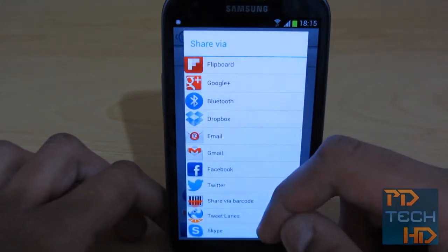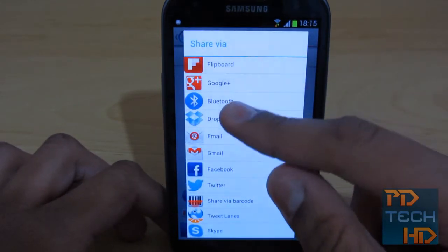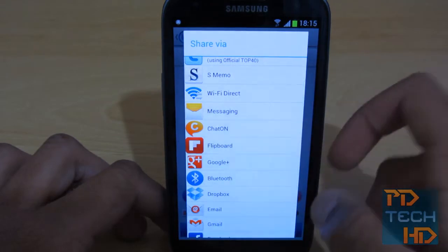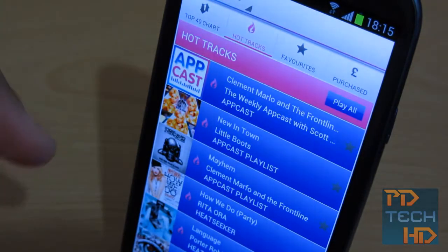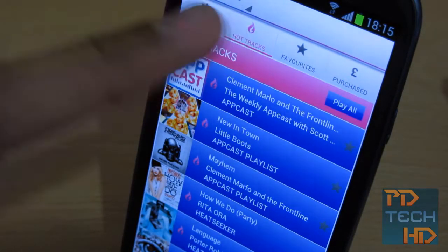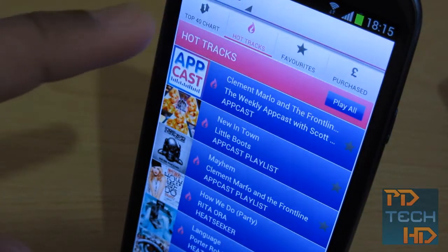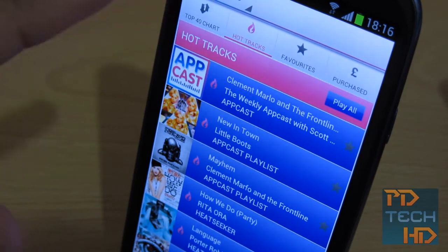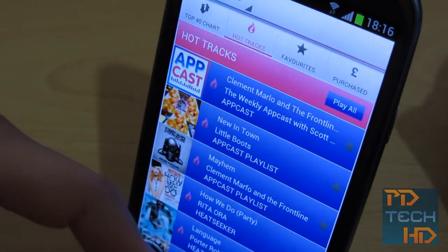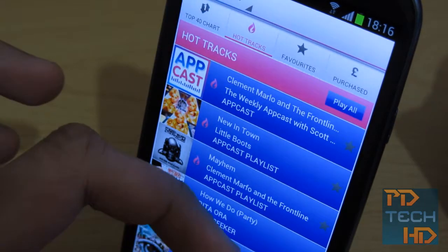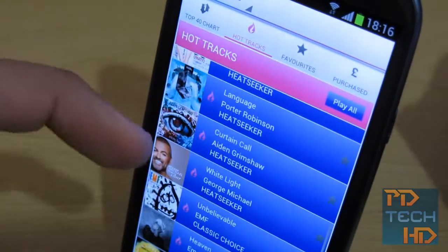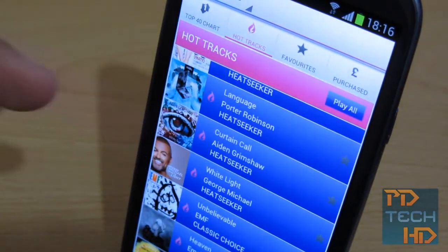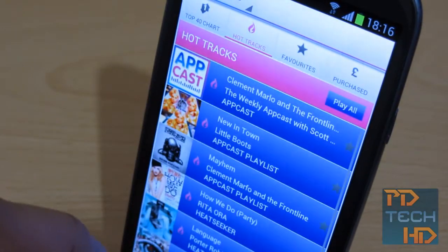So you can share via Facebook, Twitter, Skype, and even Samsung's own ChatOn service. Now let's move on to the second tab. You can see the Top 40 chart which I showed you. The second one is Hot Tracks — this is just a collection of tracks that it basically deems hot, which means they're popular or stuff like that.